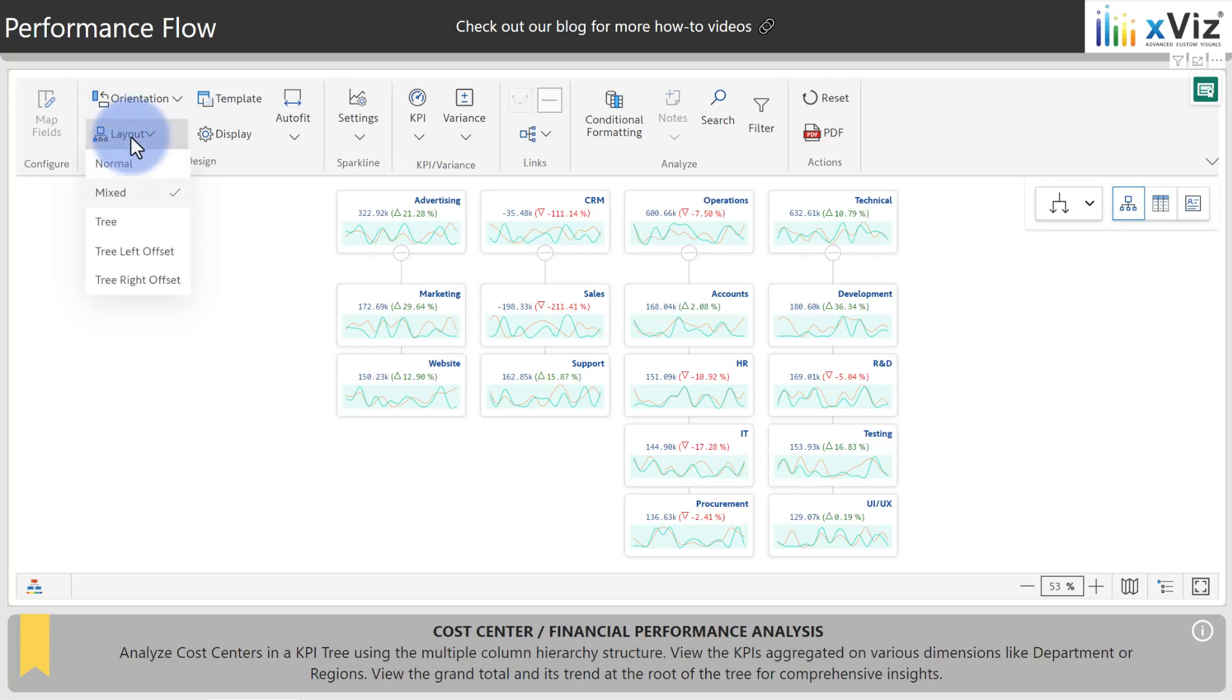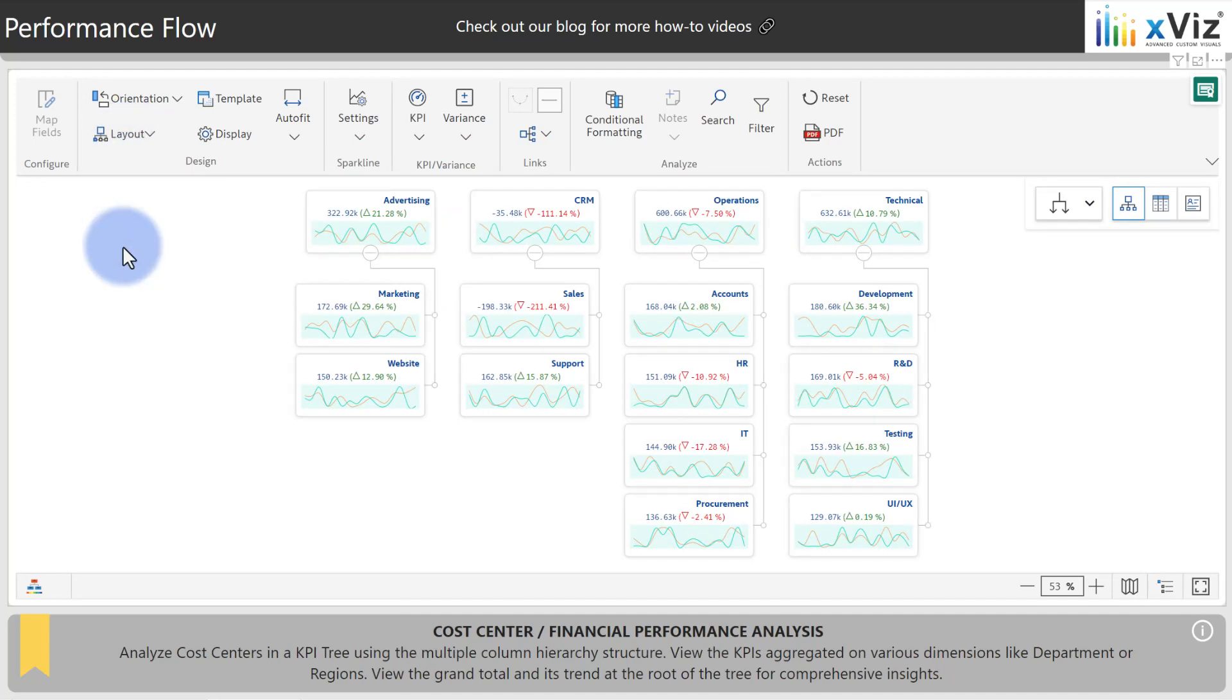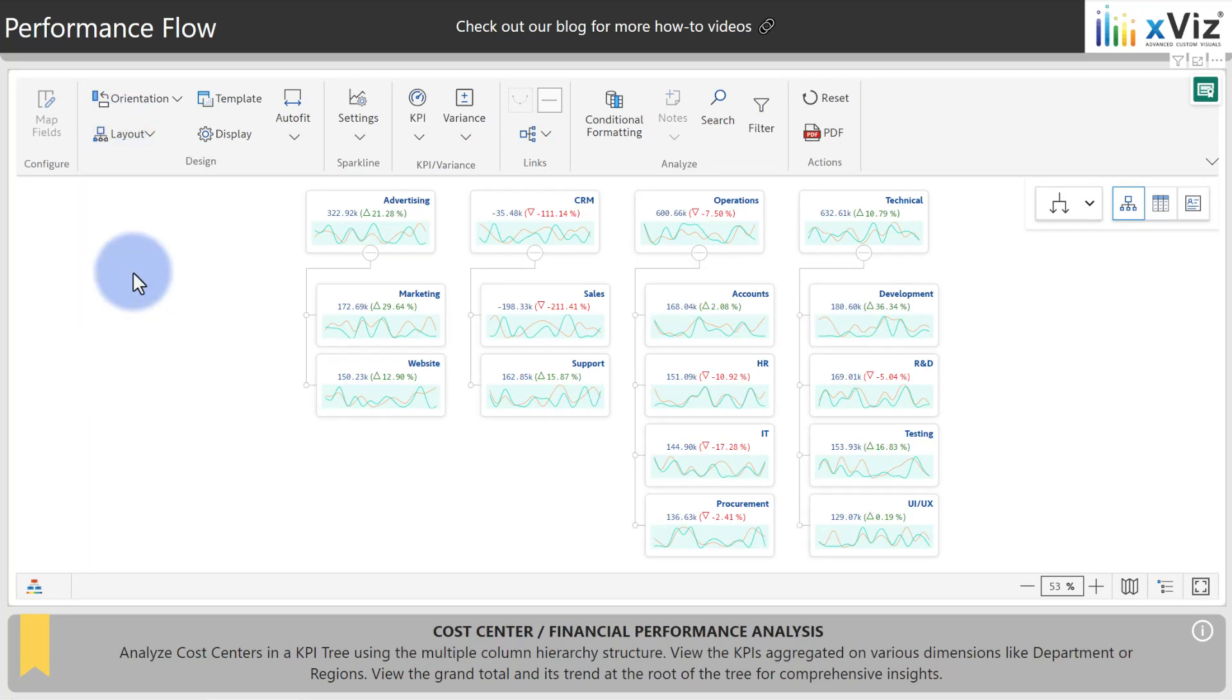You also have variations of this called tree left or right offset. The left offset will place the cards to the left, the connectors to the right, and the right offset will do the opposite of that, placing the connectors to the left and the cards to the right.